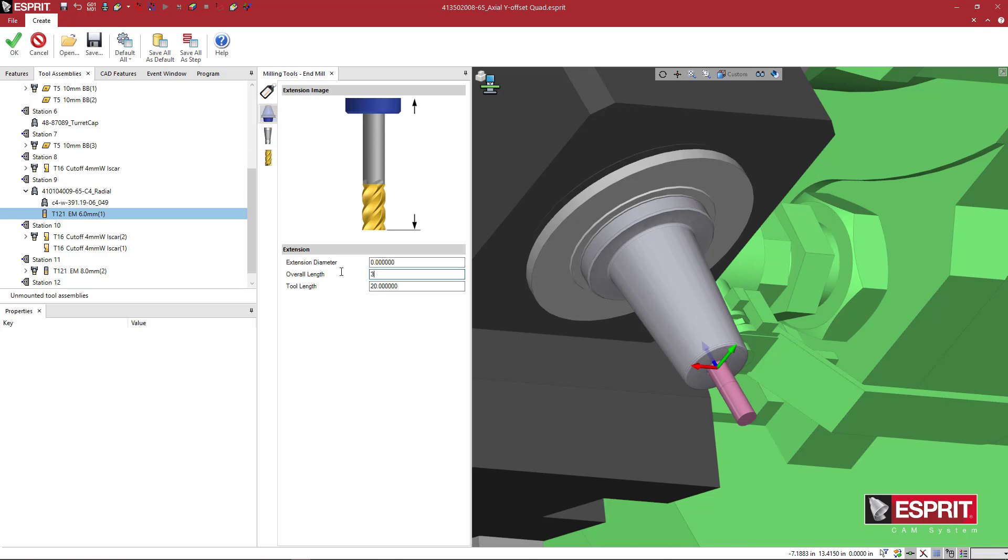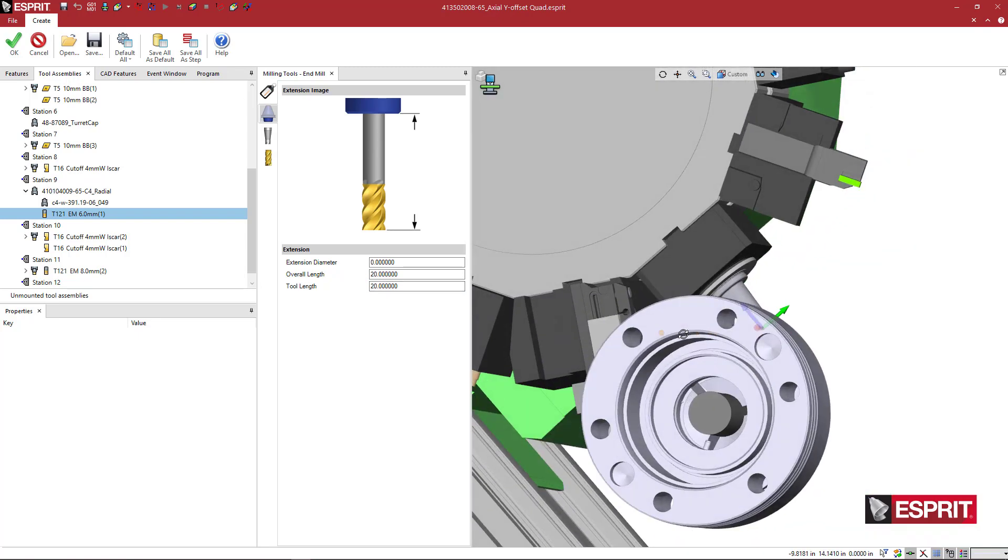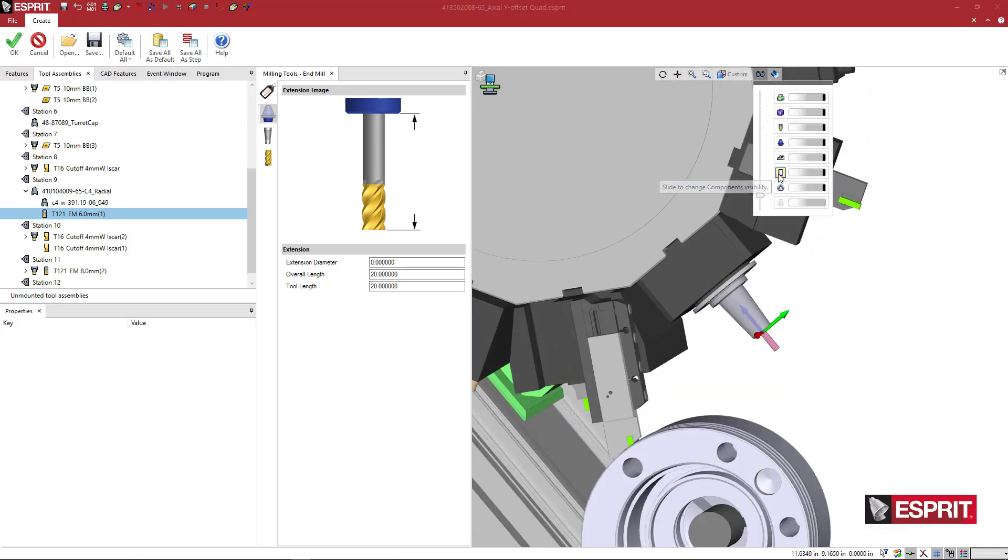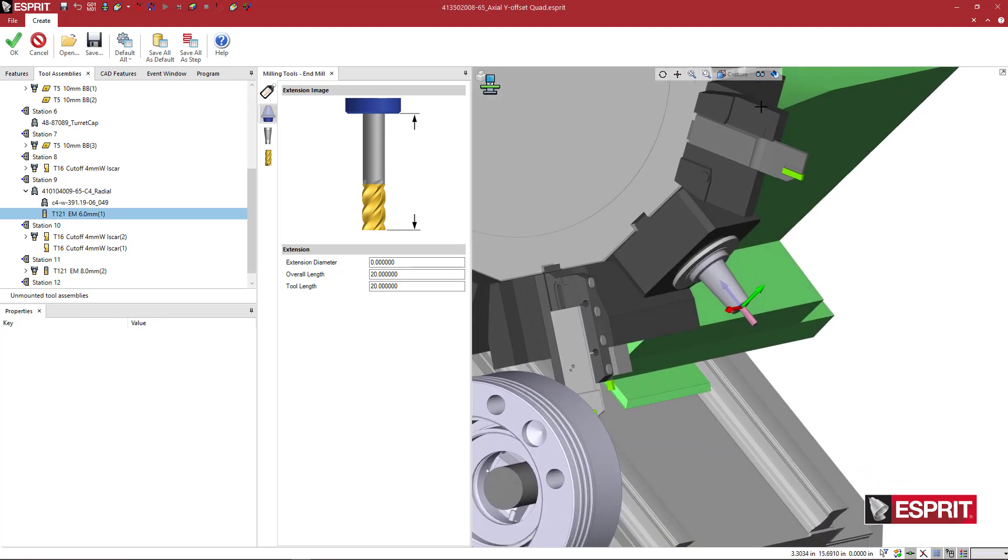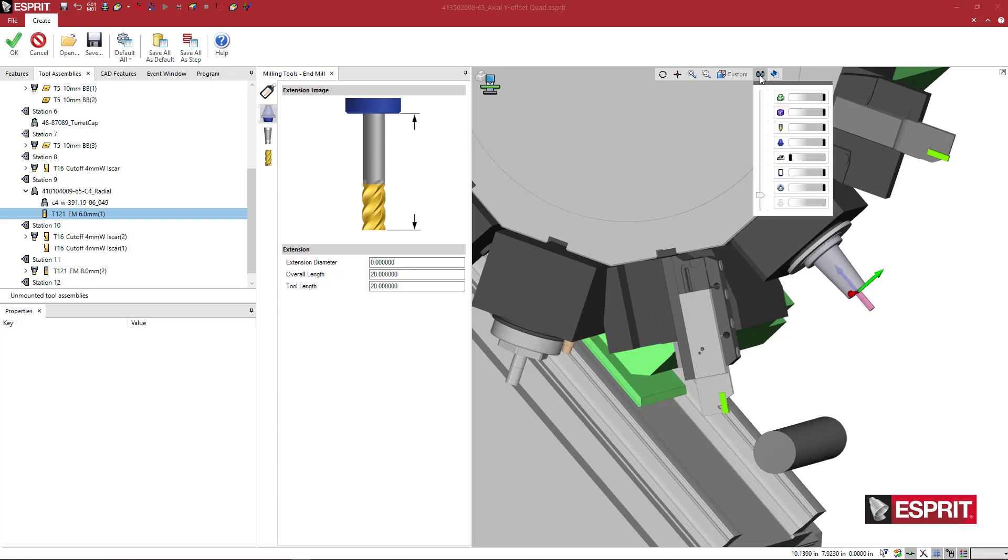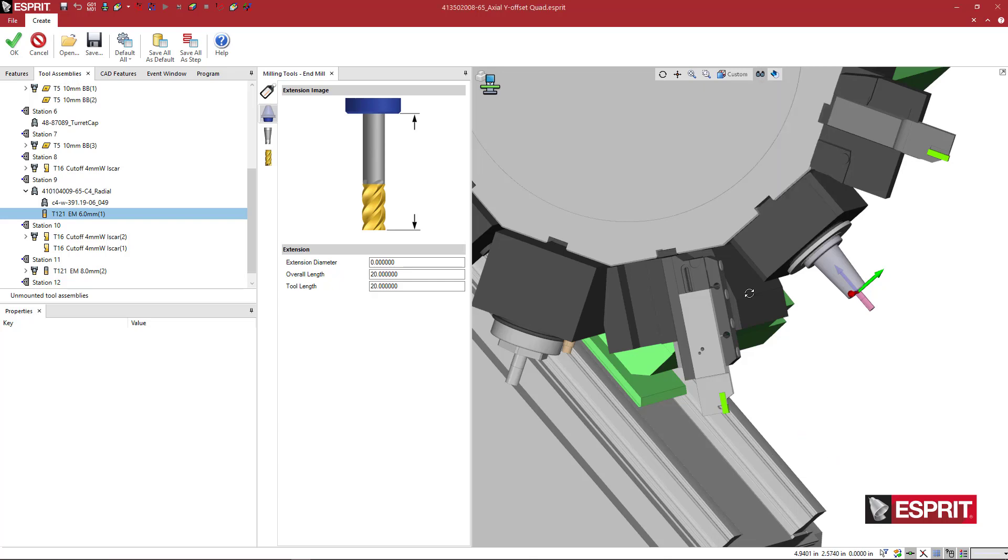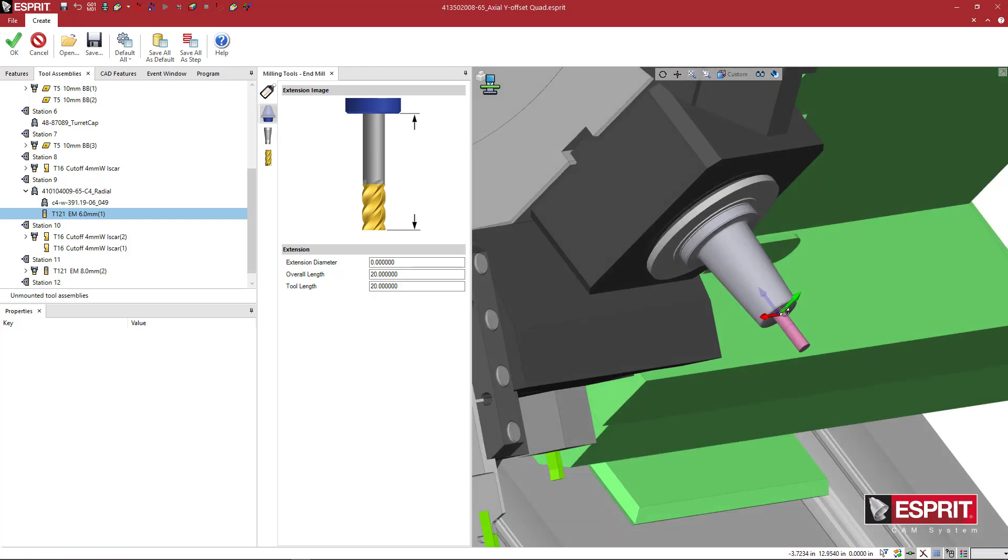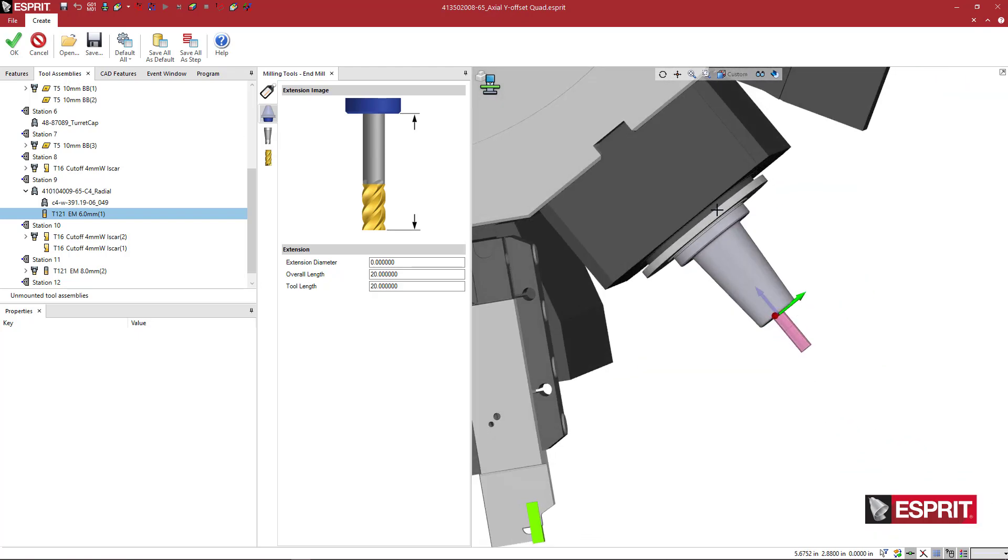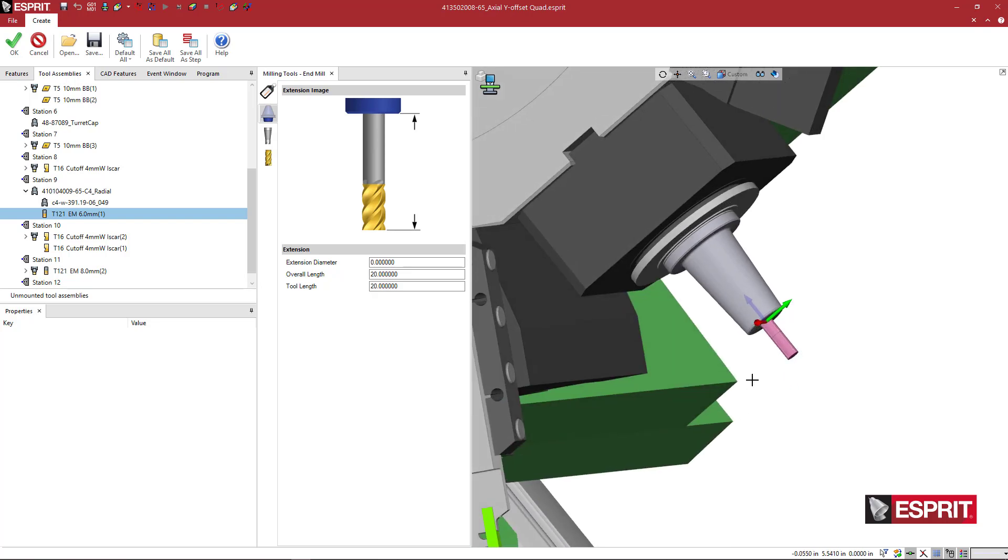I could change the tool length if I want to 30 millimeters. That might be a little long. We'll go back to 20. And you can see, I could turn that chuck off, too. Let's turn off the material. Now let's turn everything off. So here we have the holder with the shrink fit with the tool. So I'm going to say OK.